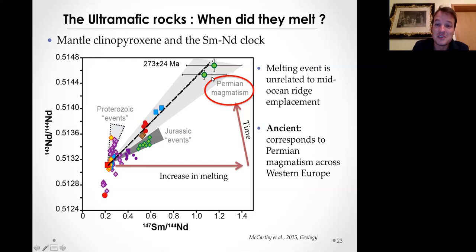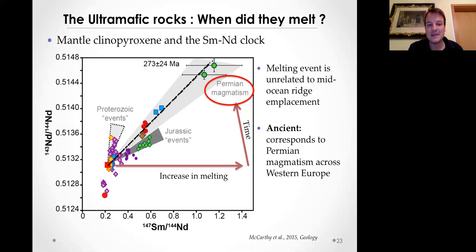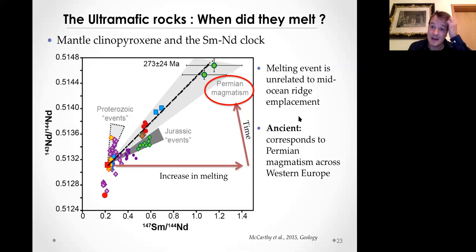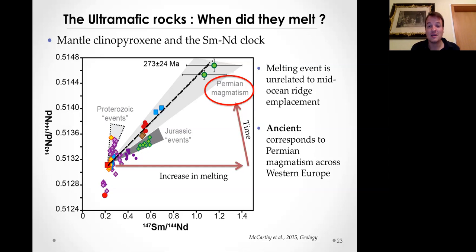What happens is that all these depleted peridotites have a model age with no peridotites that clearly show a Jurassic age of melting. There are some that plot along the isochron line but they're mainly also affected by melt percolation. So what we see in the Alps is that ophiolite melting is not necessarily related to mid-ocean ridge emplacement - there are actually a lot of ancient processes occurring. This seems to be related to widespread Permian magmatism across Western Europe.